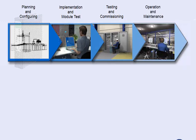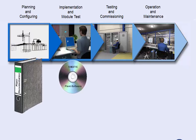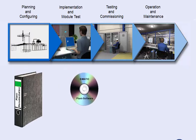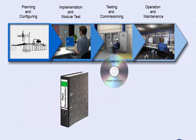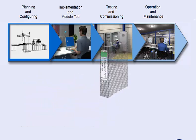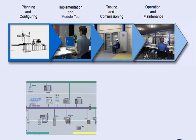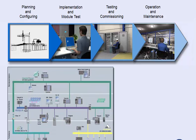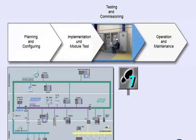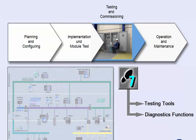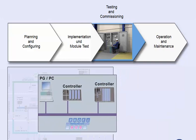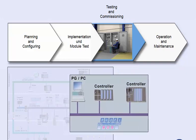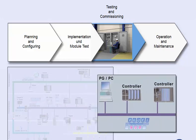The commissioning staff receives the plant software from the project planner or programmer and must commission the plant safely, efficiently, and in due time. The SIMATIC software gives you optimum support in the testing and commissioning phase with practical testing tools and diagnostics functions. We show you the commissioning process for a plant component as an example and introduce you to the SIMATIC manager functions.